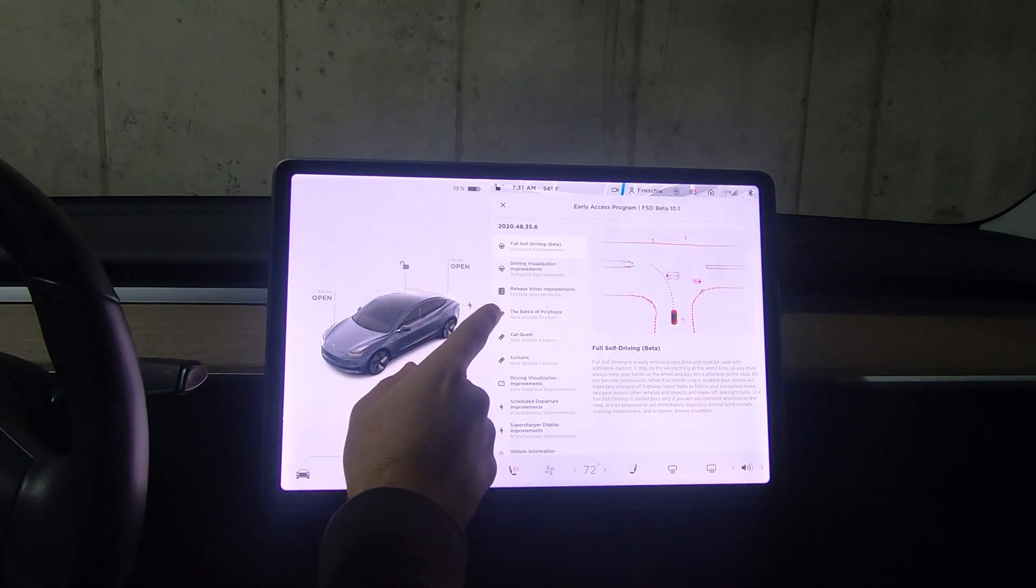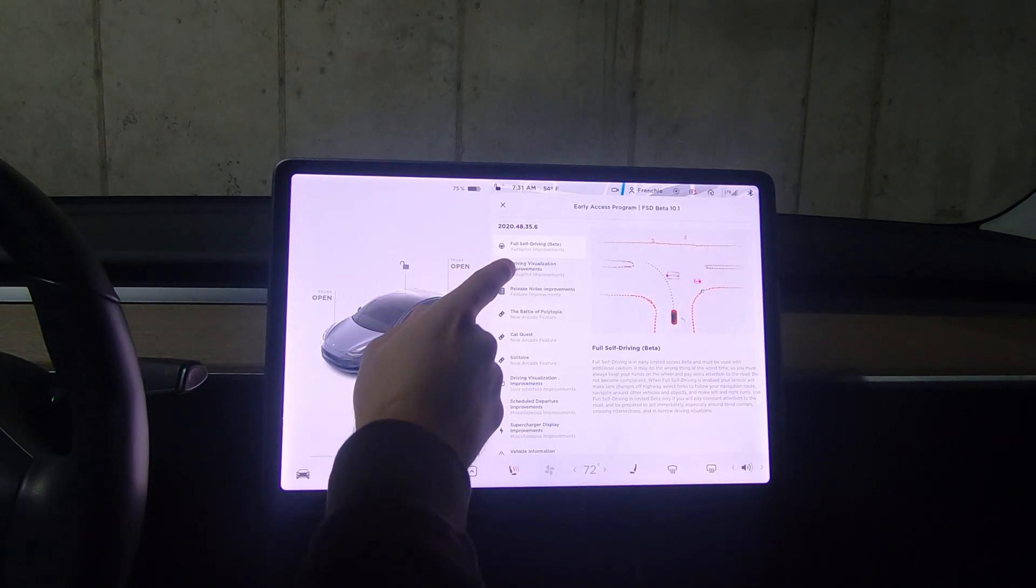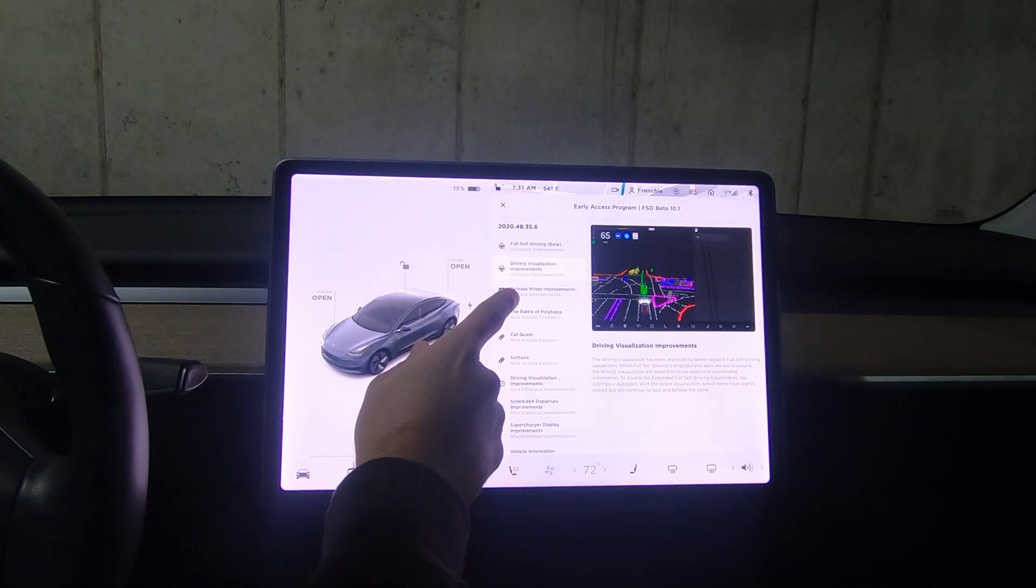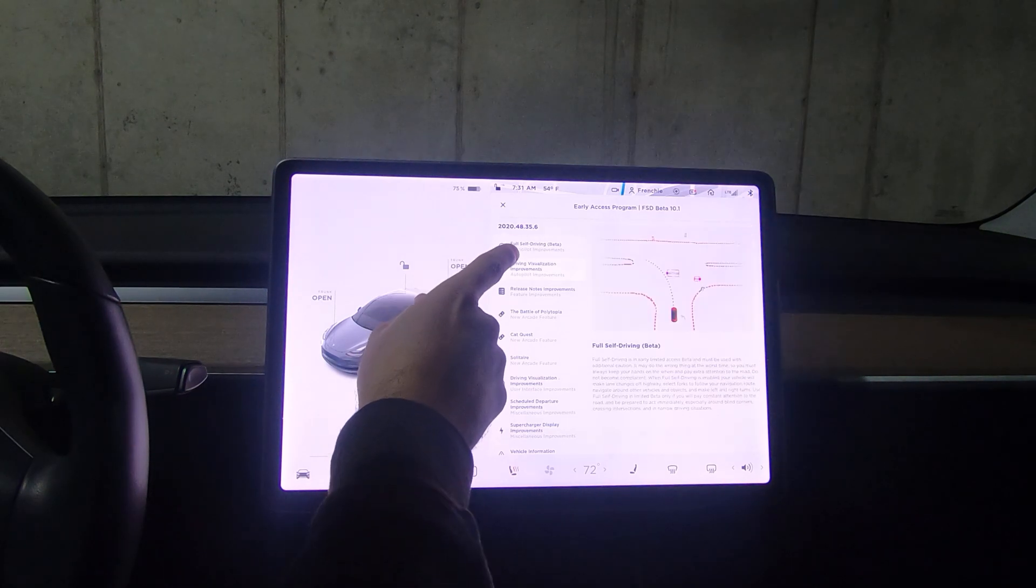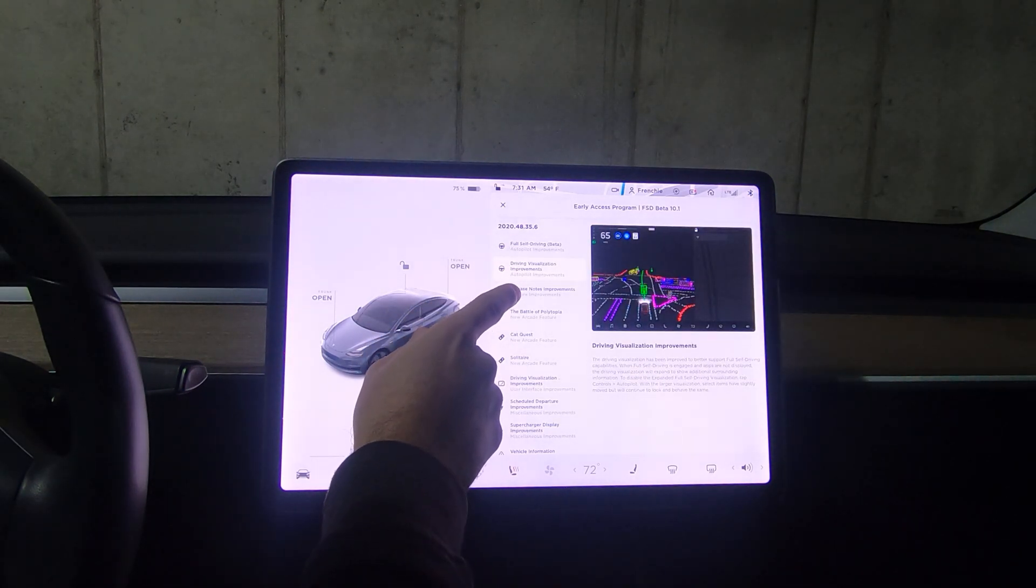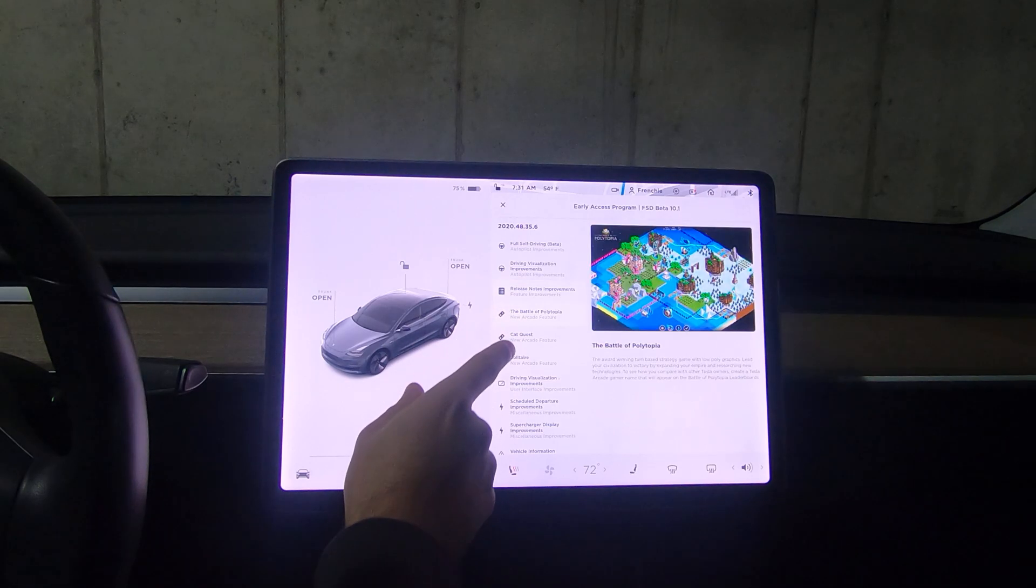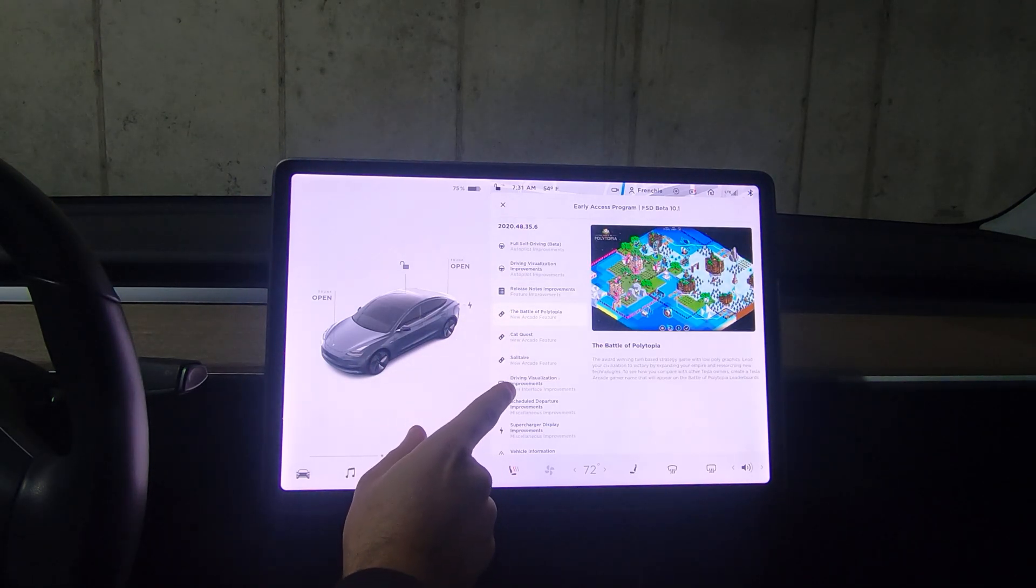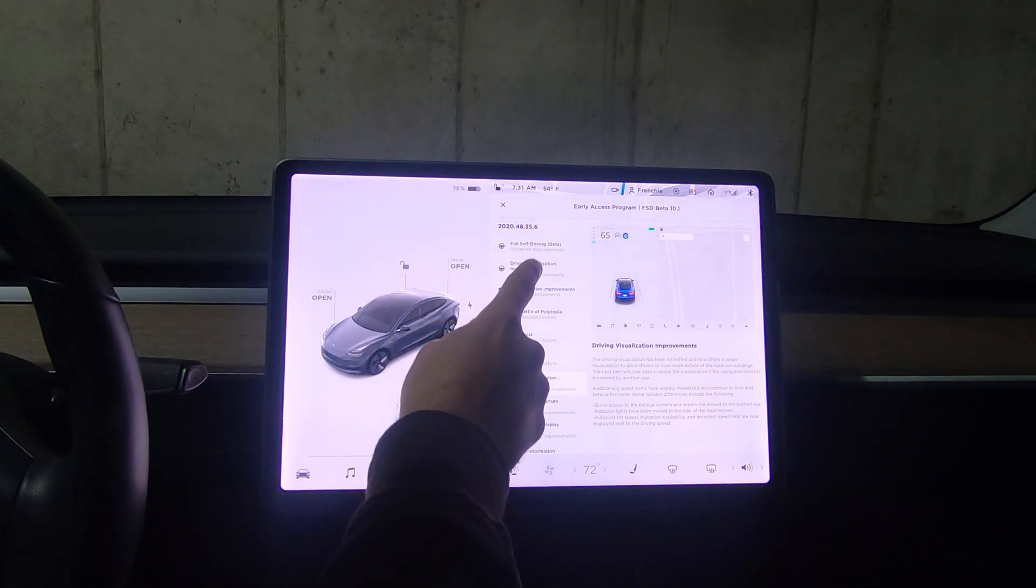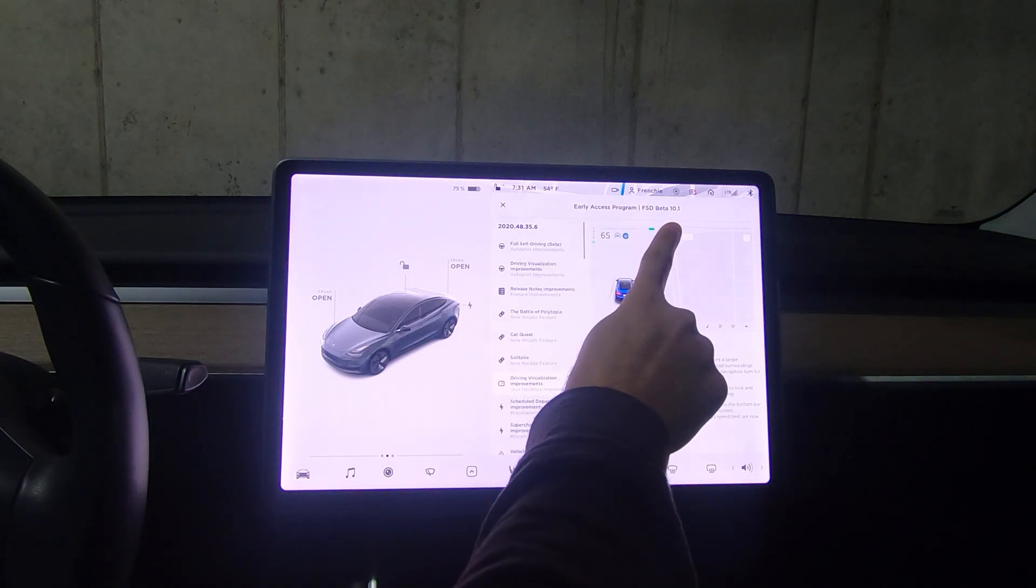Here we go. The features are the same, so it's the same thing we have: the full self-driving beta, the driver visualization, the improvements to the release notes, and the different games. This version especially when it says 10.1 really feels like it's a quick fix bug release or fix release.